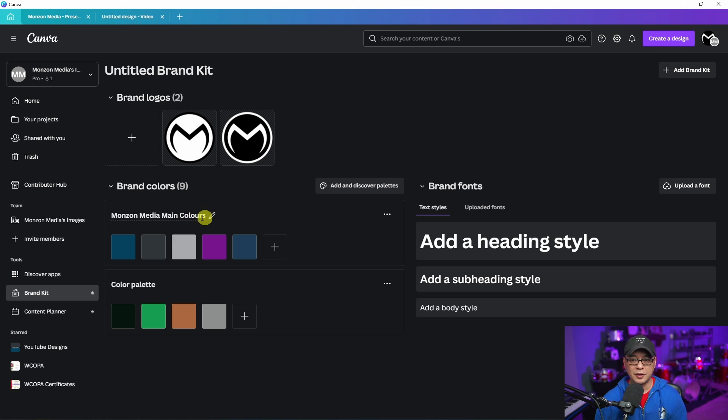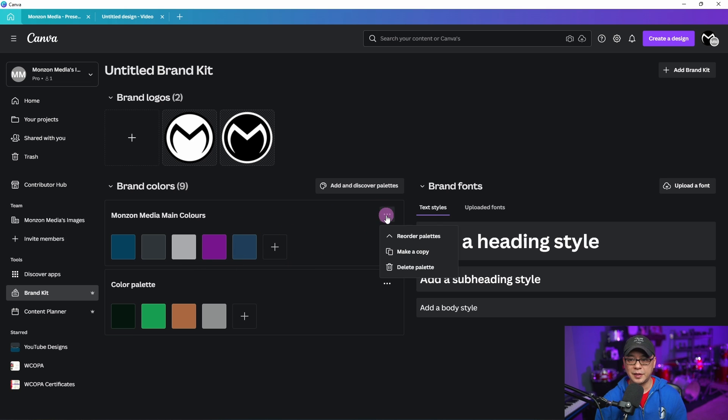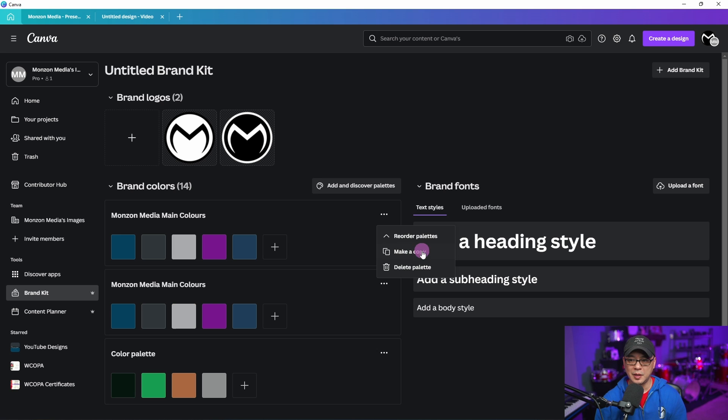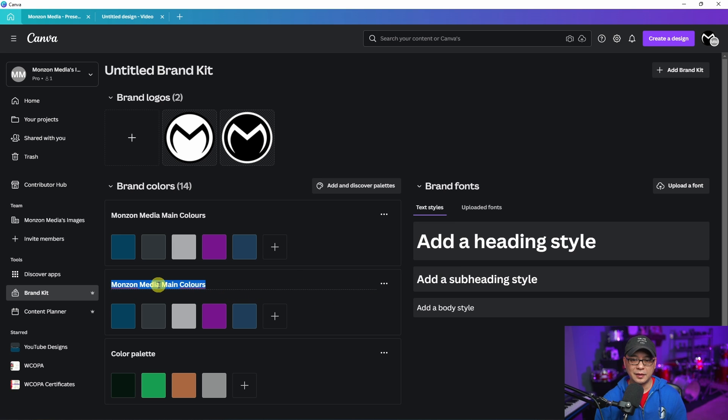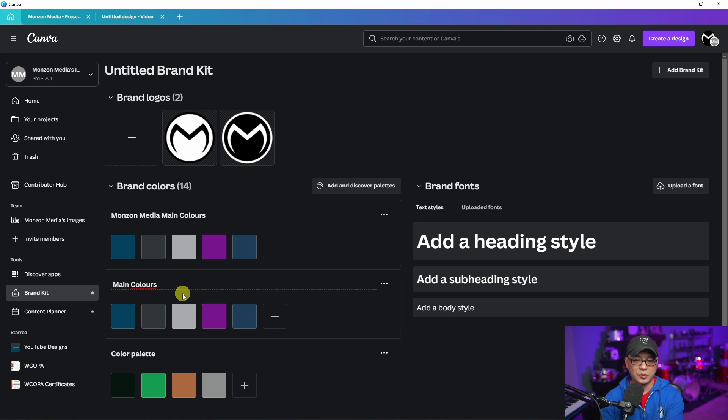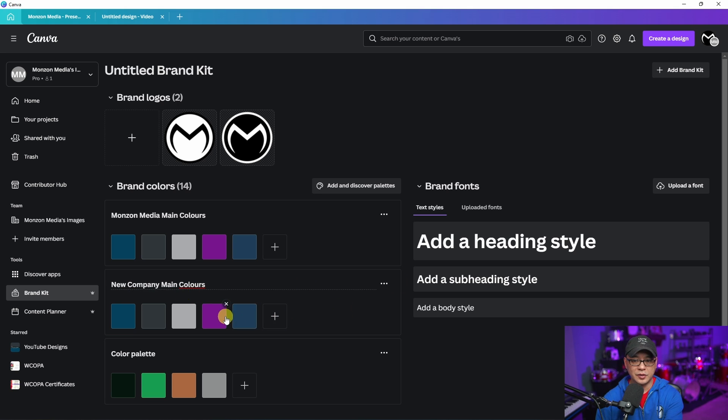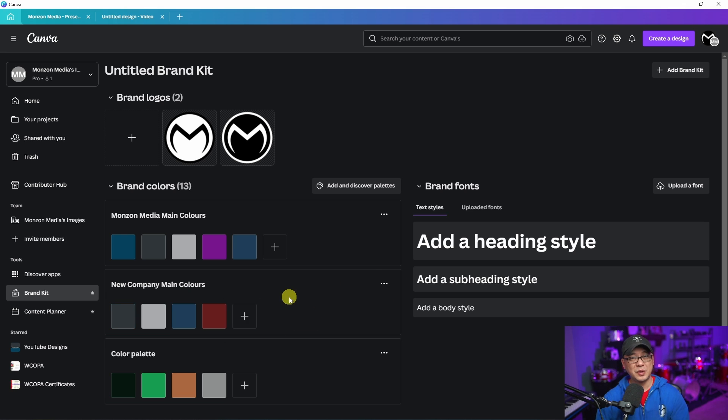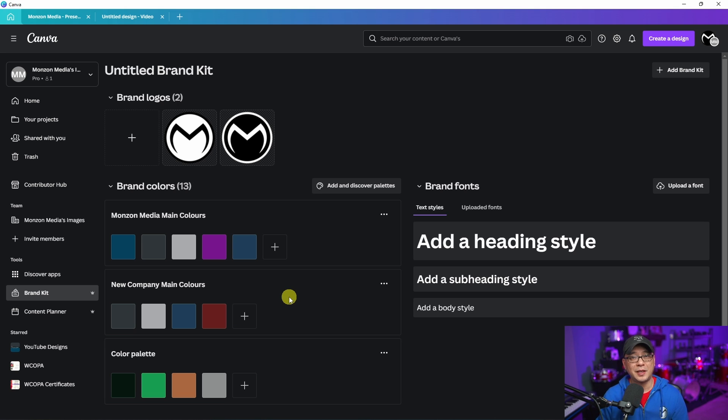If we look under brand colors, you see I have my colors here. If we click on the three dots, now you're going to see make a copy. I can make a copy of this, edit it to something else, rename it, and change these colors to whatever I want to add. Now you can have multiple branded colors to make your designing a little more seamless.